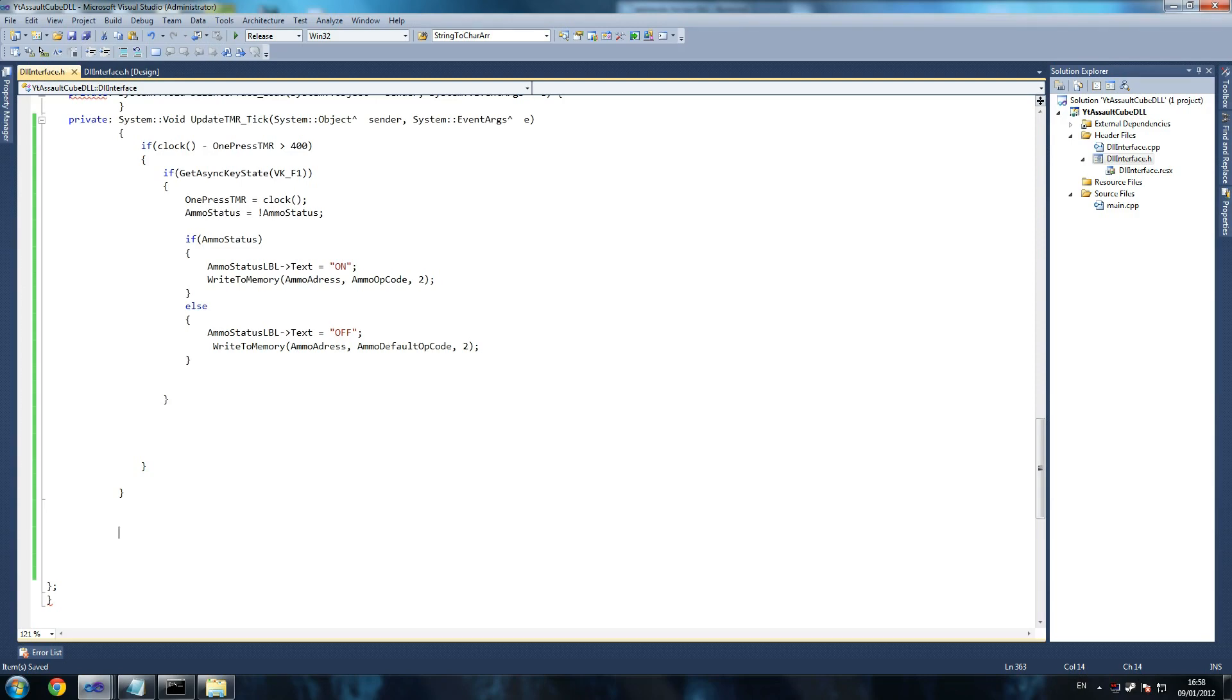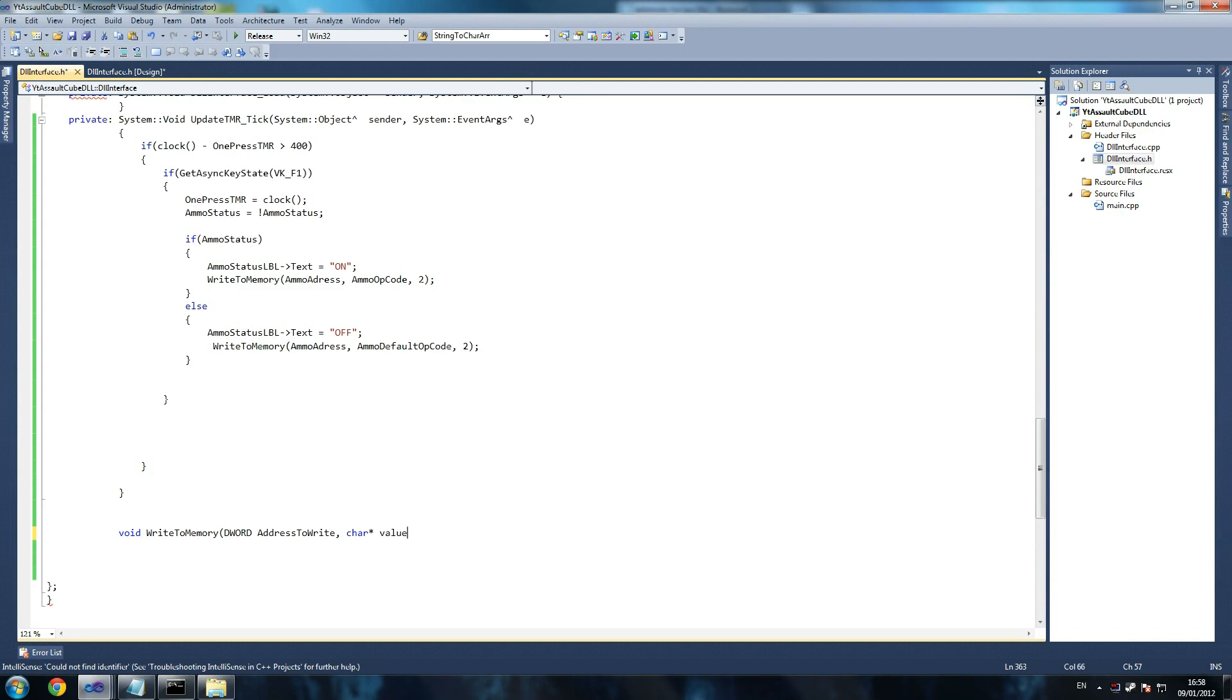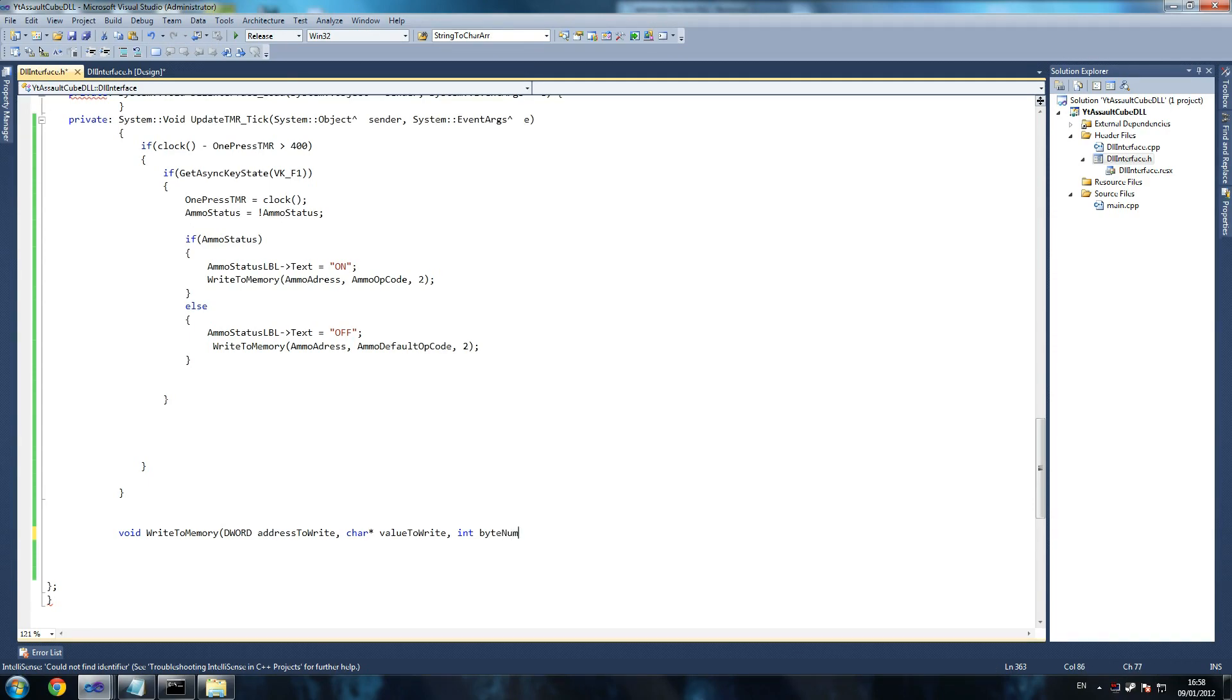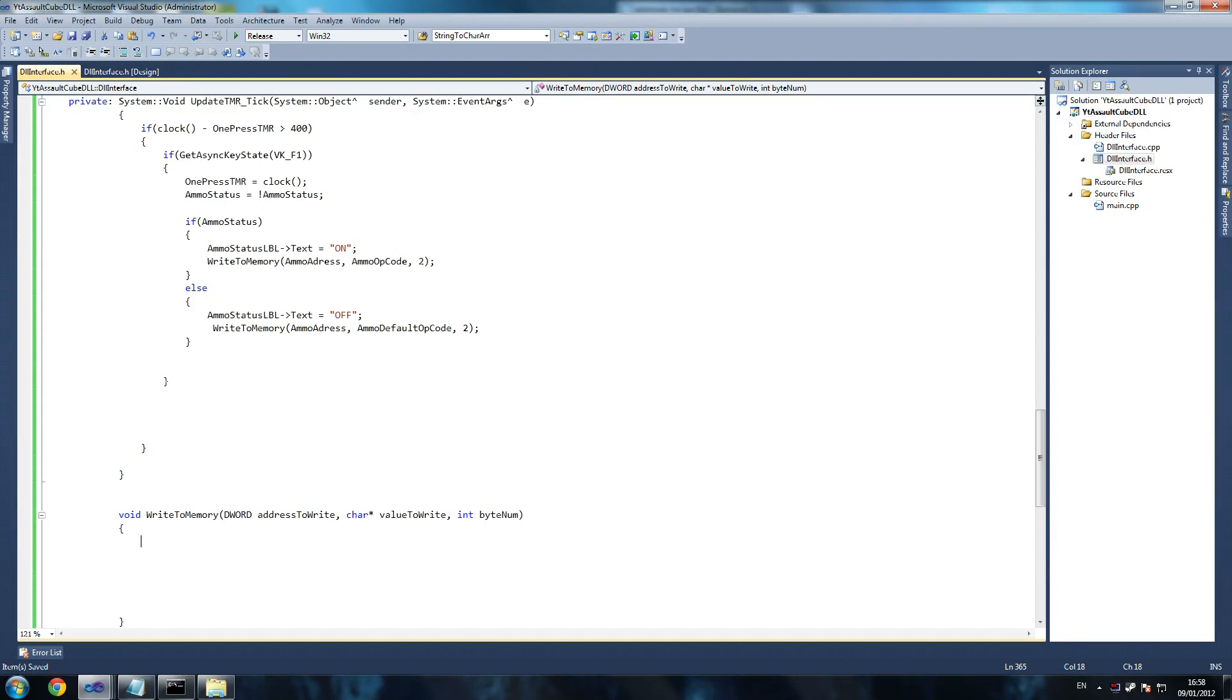So write to memory, let's start by going void write to memory. And we're going to say accept a DWORD which is our address to write, to write. And like I said on my console trying to, this also applies to, make sure you put the asterisk in, value to write, value to write.